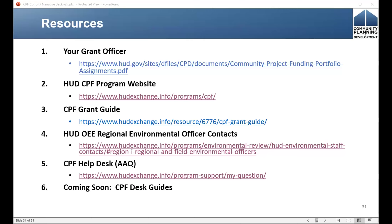The last resource I want to mention is the CPF desk guides — and these are still coming soon. These are a tool that we're developing based on the feedback that we get from grantees in these cohort sessions. So we appreciate all the questions you're asking; we're going to use them to build out these guides that will be a helpful tool.